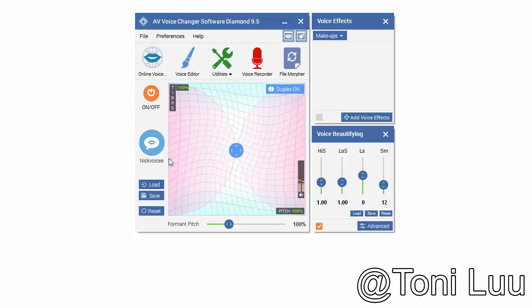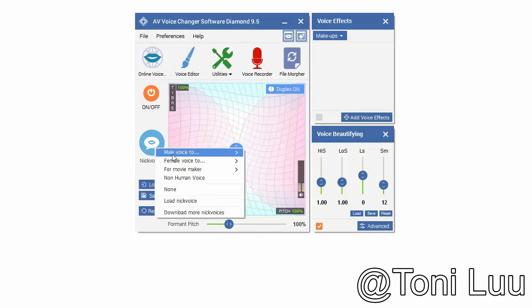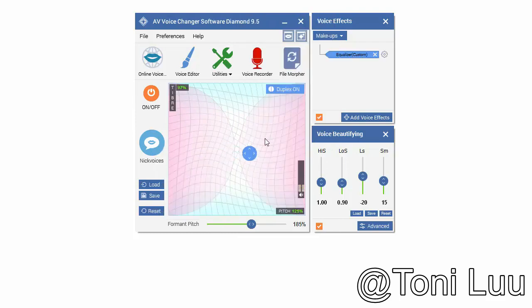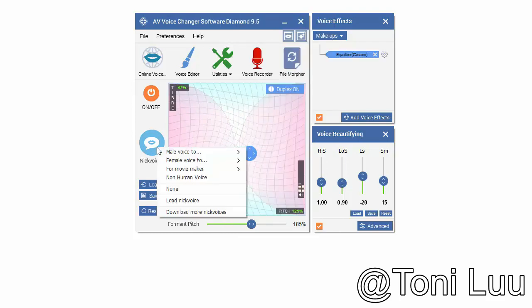In Voice Changer Software Main Panel, choose the morphing effects for your voice and make adjustments until you are satisfied with the output voice.